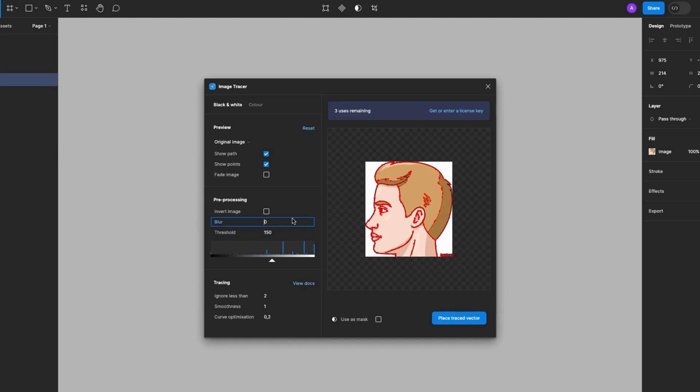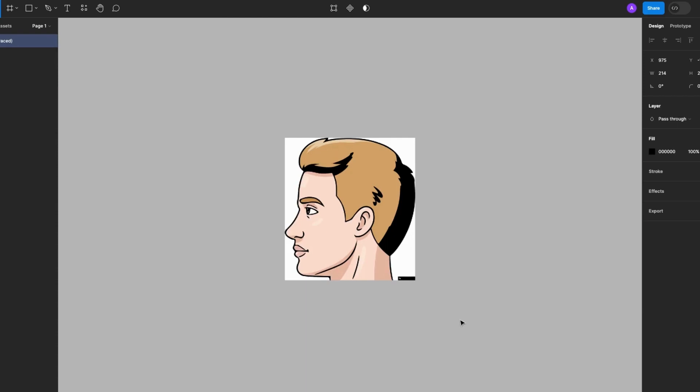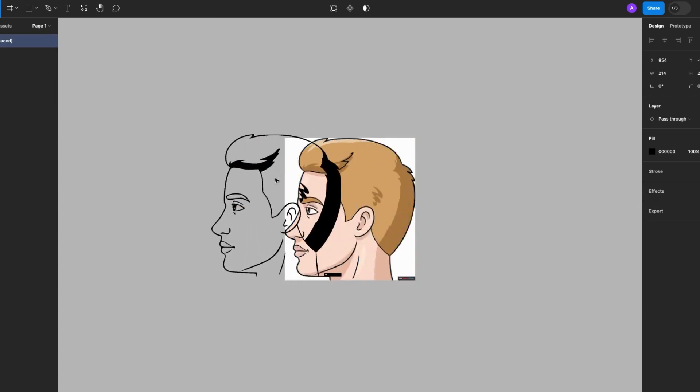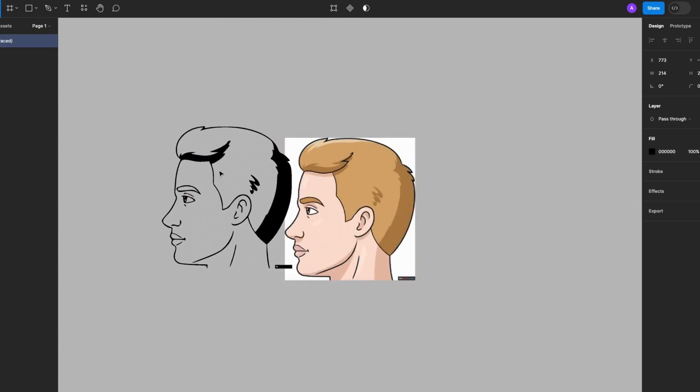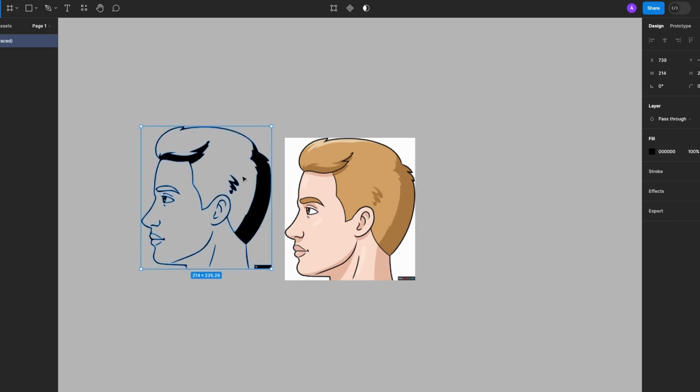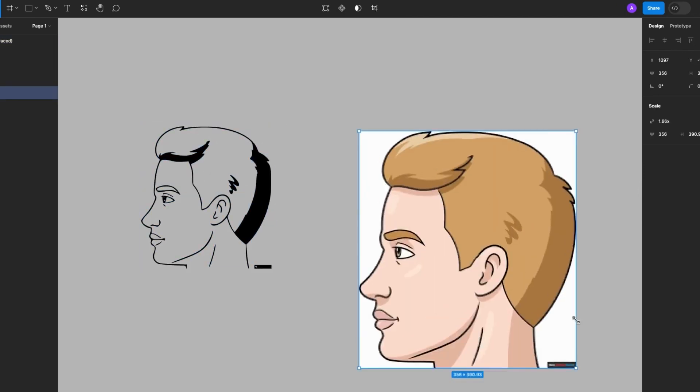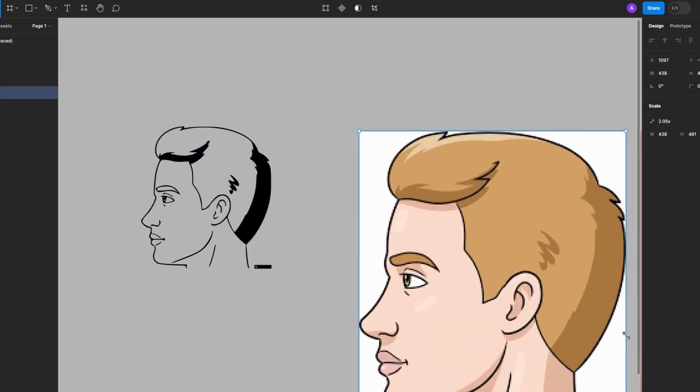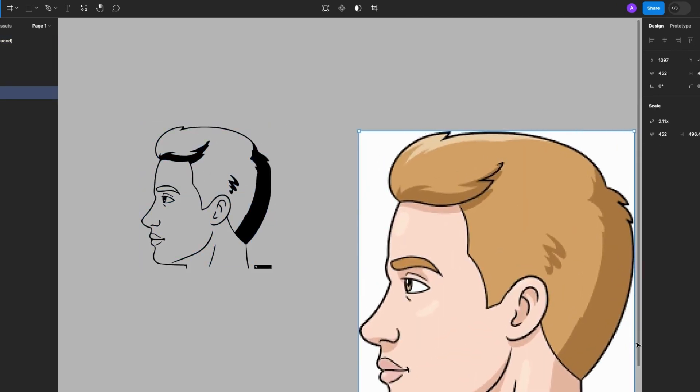Okay, next I'll select place traced vector. You see the vector output appears on top of the original PNG image. The plugin scans the selected image and creates vector lines. So let's do a quick comparison.